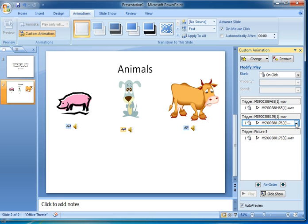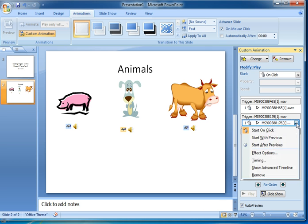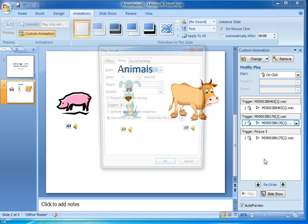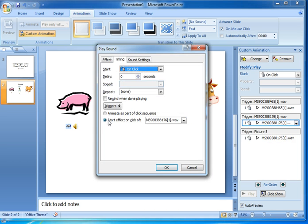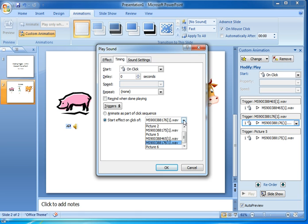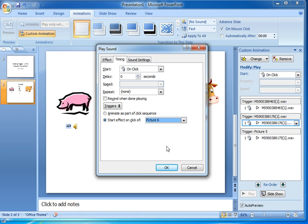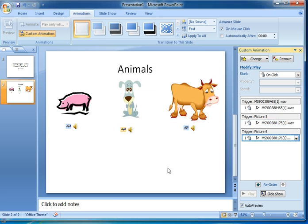Similarly I go to my second one and this time it's showing it as being the dog, because that's the one that's got the little orange highlighting. So again timing, start effect on click of, and the dog is picture six. OK.